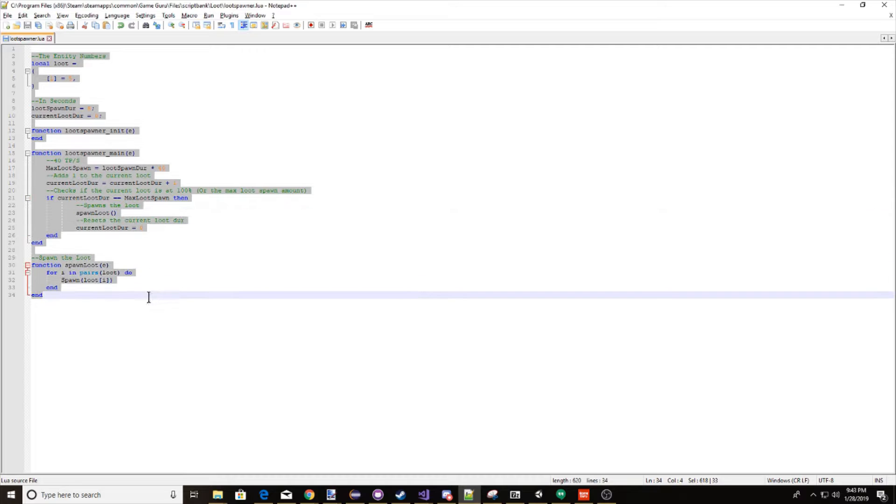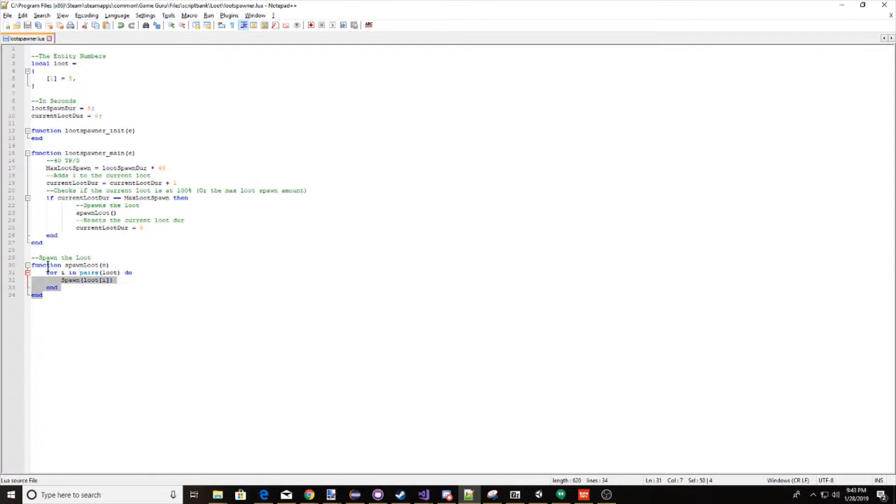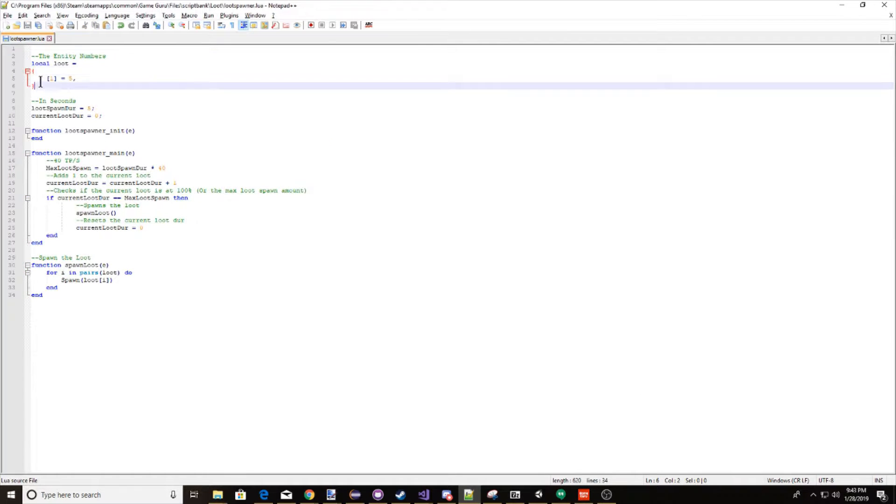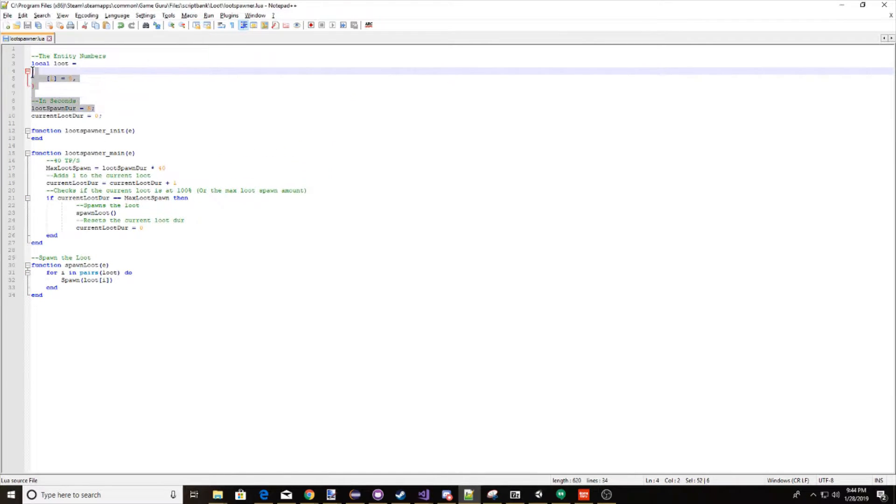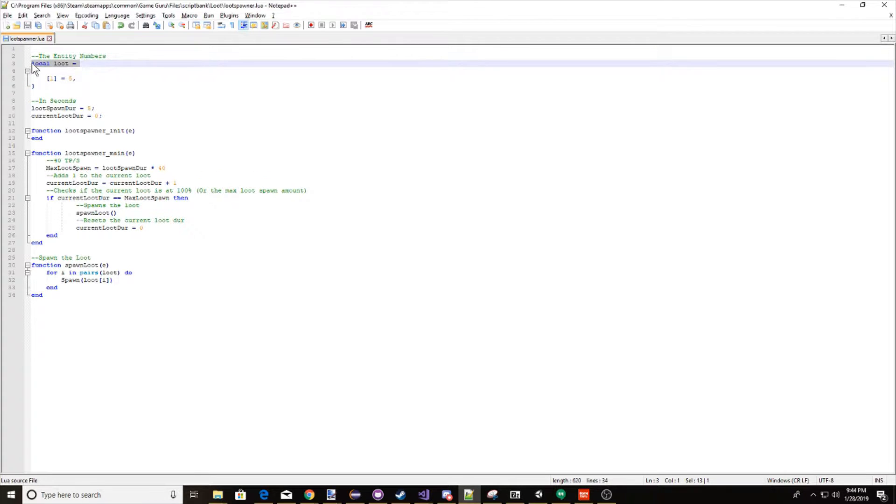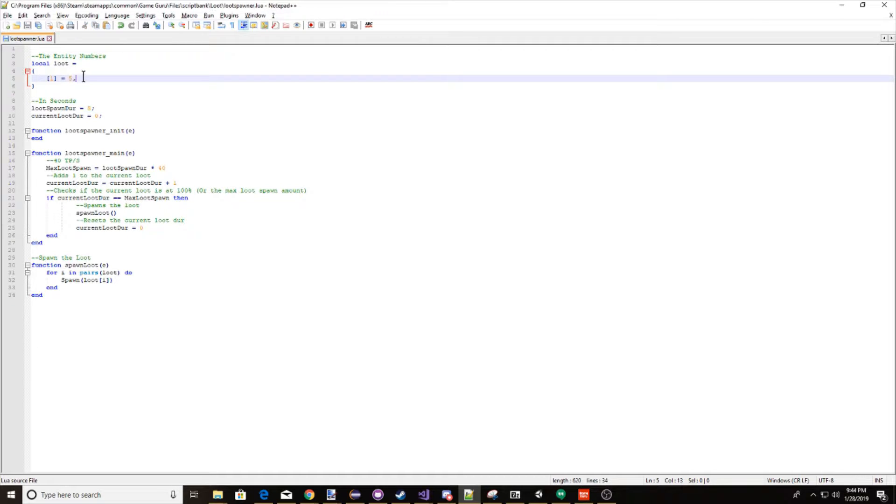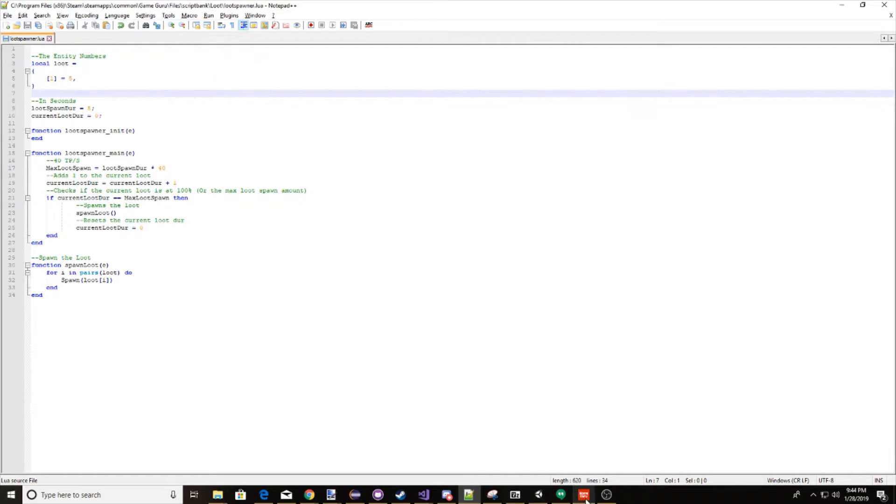So this will show you the entire script, I left a few notes. Up here, it's just these values here you want to play with. So loot, this is how we're going to add loot. Here, i equals 5. 5 is our ID number, and 1 is just the number in the array list.